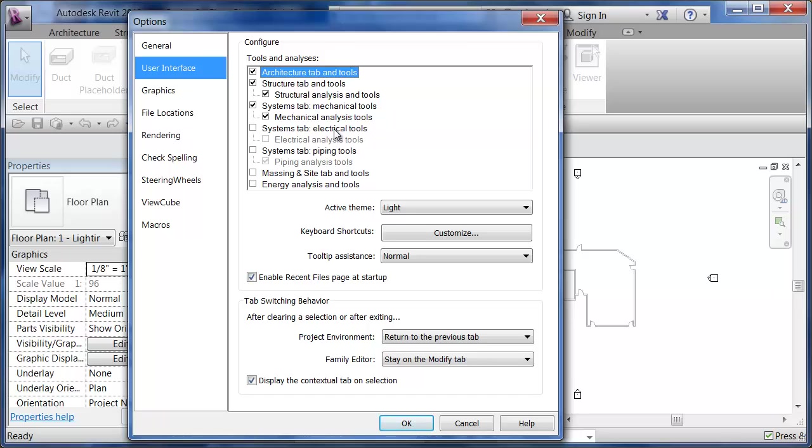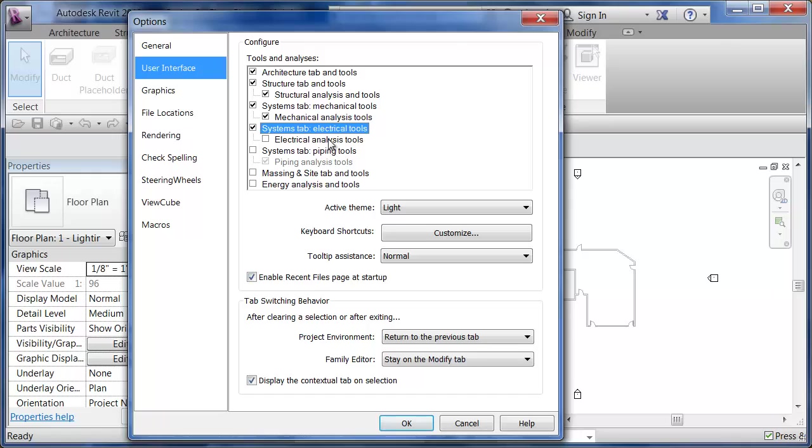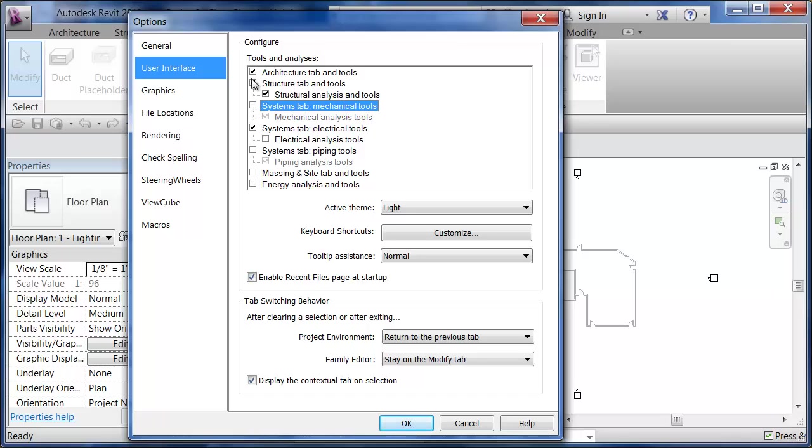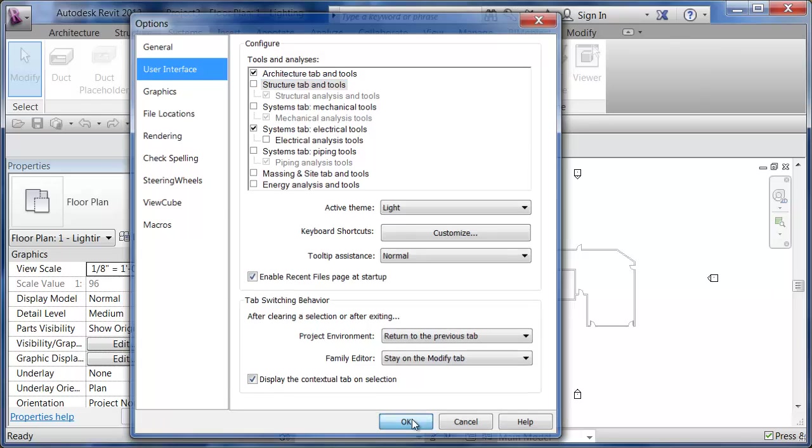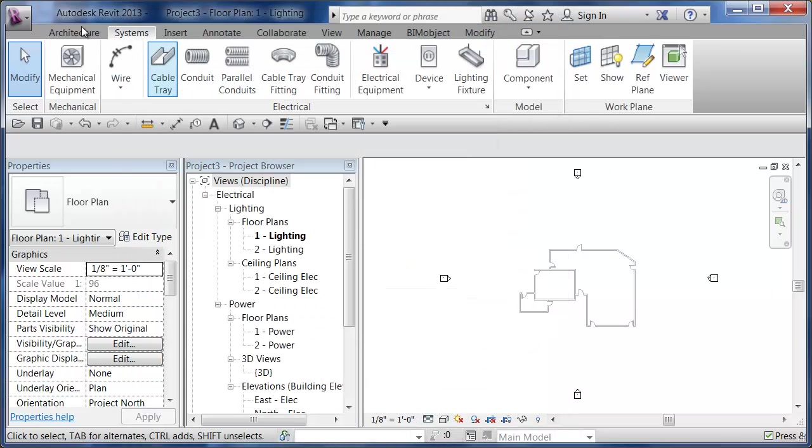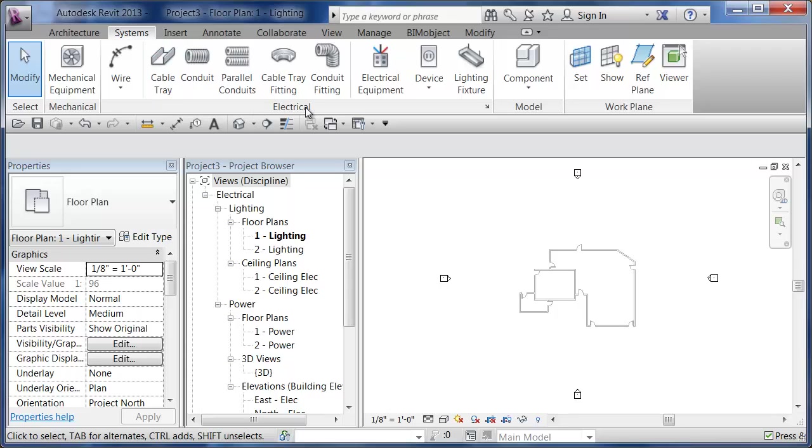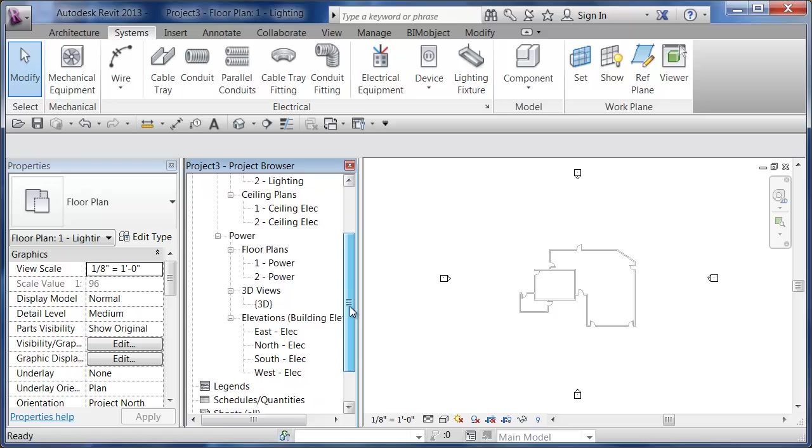Under User Interface, in Revit 2013 you can turn on and off different aspects of that ribbon. You can see the electrical tools are turned off. I don't need the analysis tools or piping tools, and maybe I don't want to see my mechanical and structural. I'll leave my architectural and electrical tools on, and all of a sudden I'll see Architecture, Systems, and this Electrical panel.